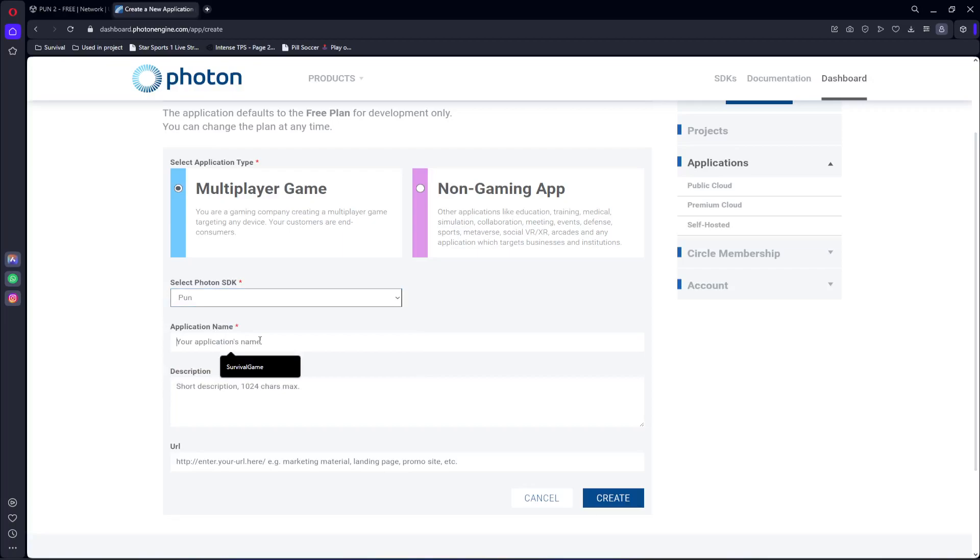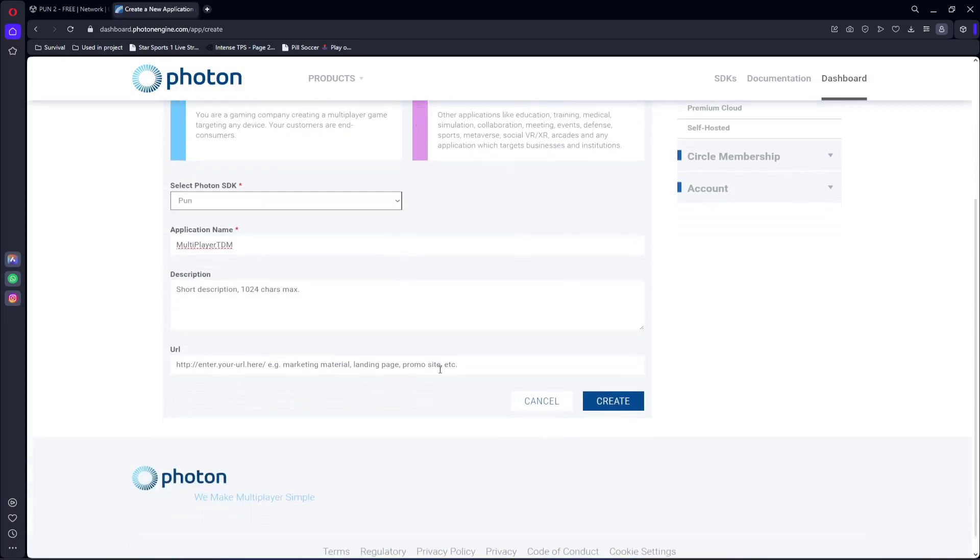You can leave the description as it is. This is the URL area, you can leave this as it is as well, and just simply click on Create.